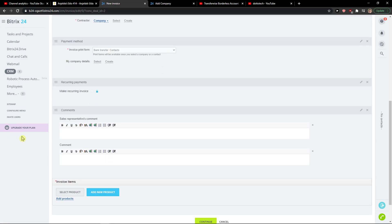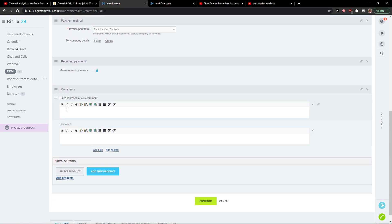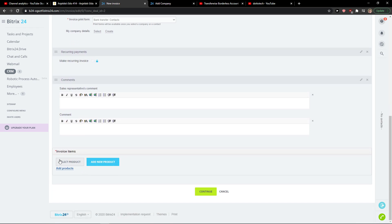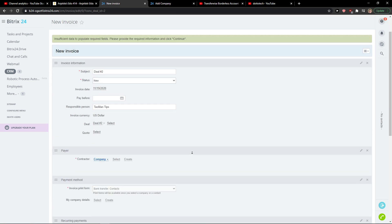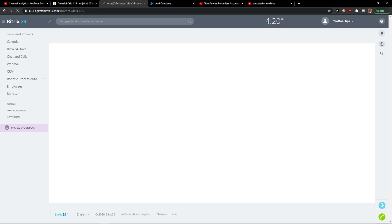So this is the first way how we can do it. You can also make it a recurring invoice, add comments, add new products as invoice items, and then just press Continue. This is the first way how we can create an invoice right here.